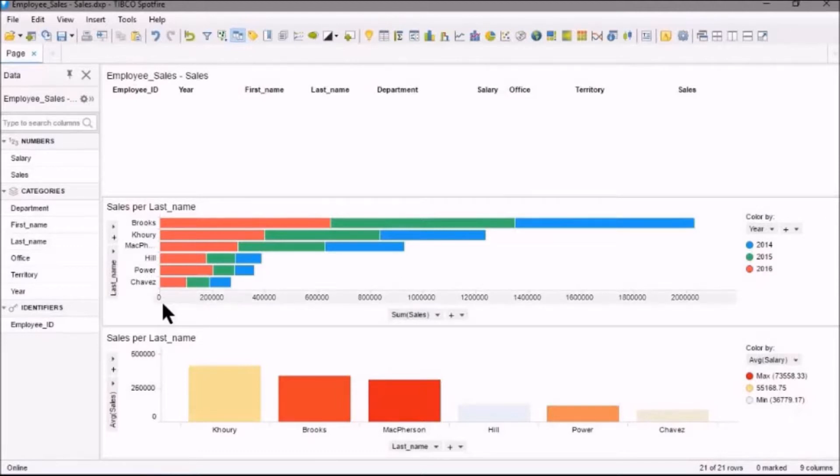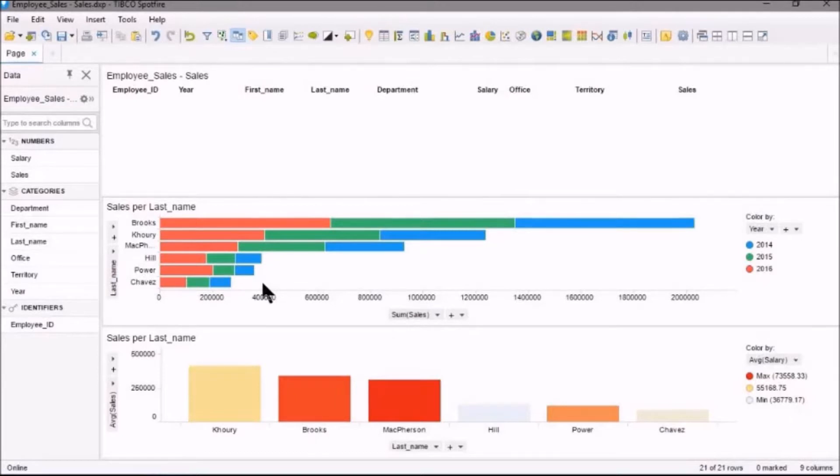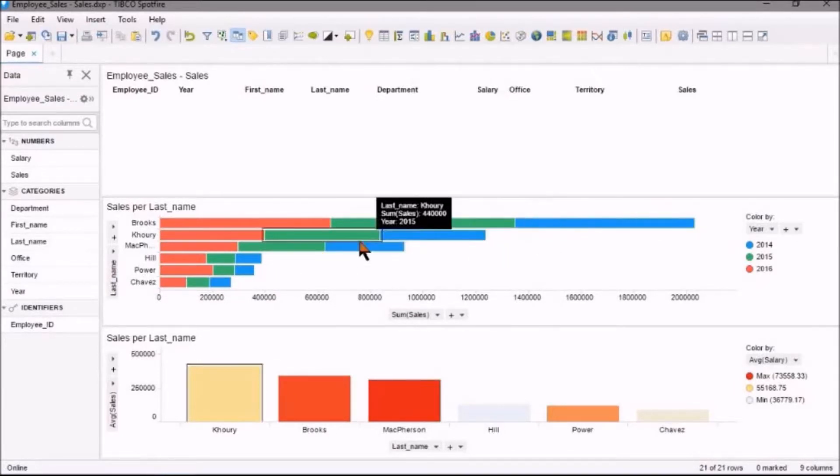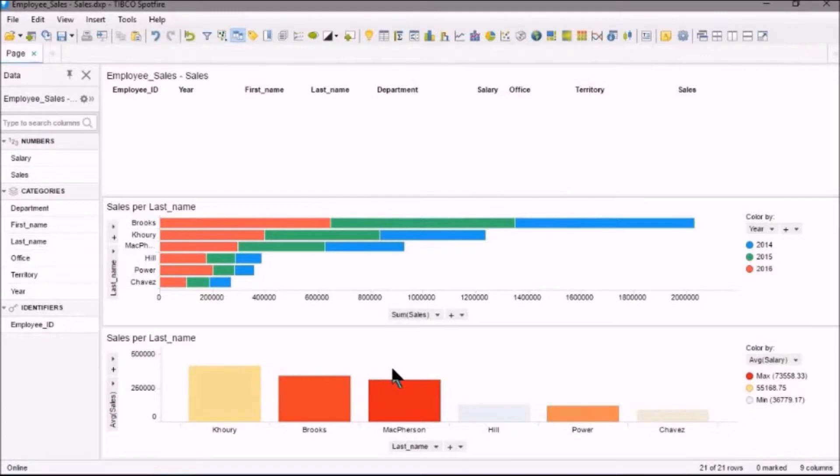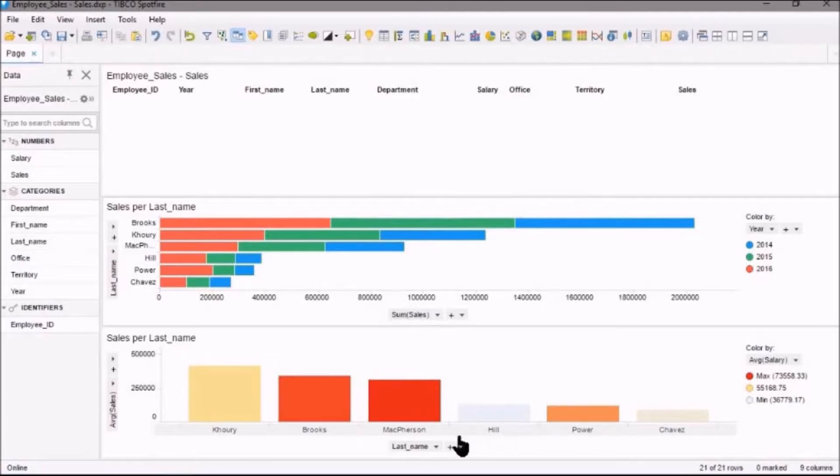That has the salesperson plotted against the sum of sales, and we also have the years in different colors. And in the last chart here, the bottom chart is another bar chart.